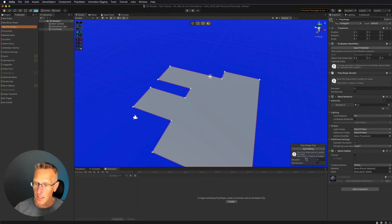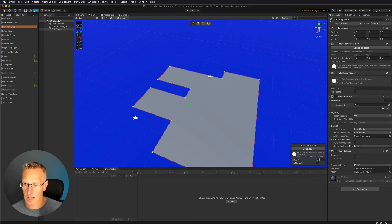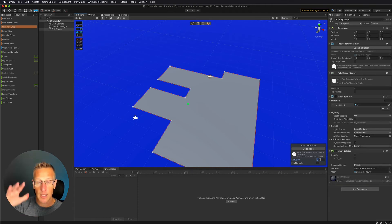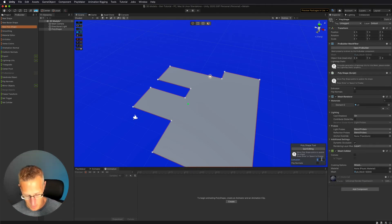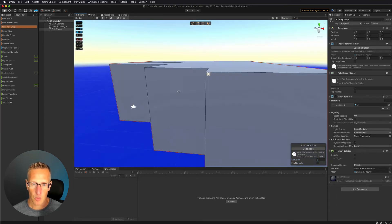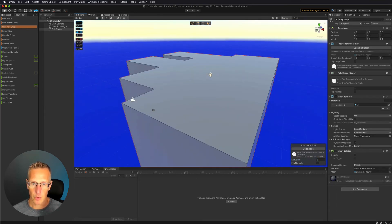And then we can click on Extrusion. So this allows us to give this shape some height. Okay. So let's just type in three meters. That's about the height of a normal room, I guess.